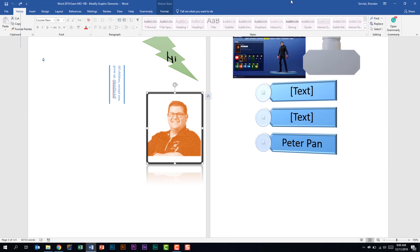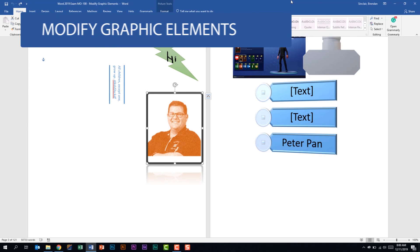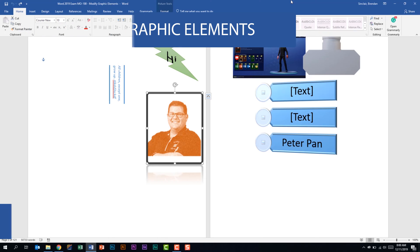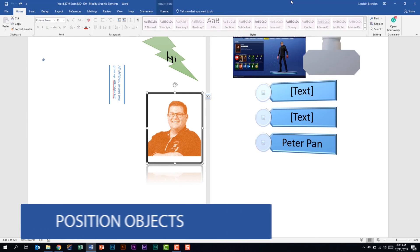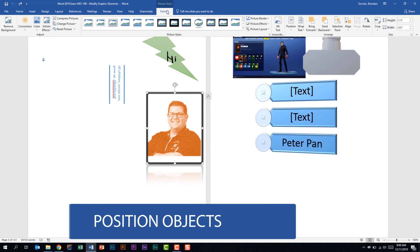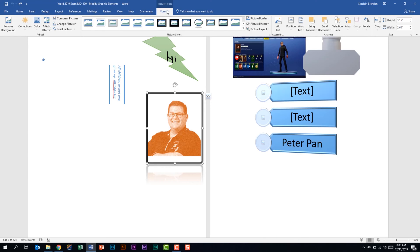We're looking at the fourth subdomain modify graphic elements. The first thing that we're told that we should be able to do is to position objects. With my picture selected I have the picture tools format tab and this is going to be similar for the other objects shown on the screen. But with that object selected I want to go to the arrange group and from here I can position my object.